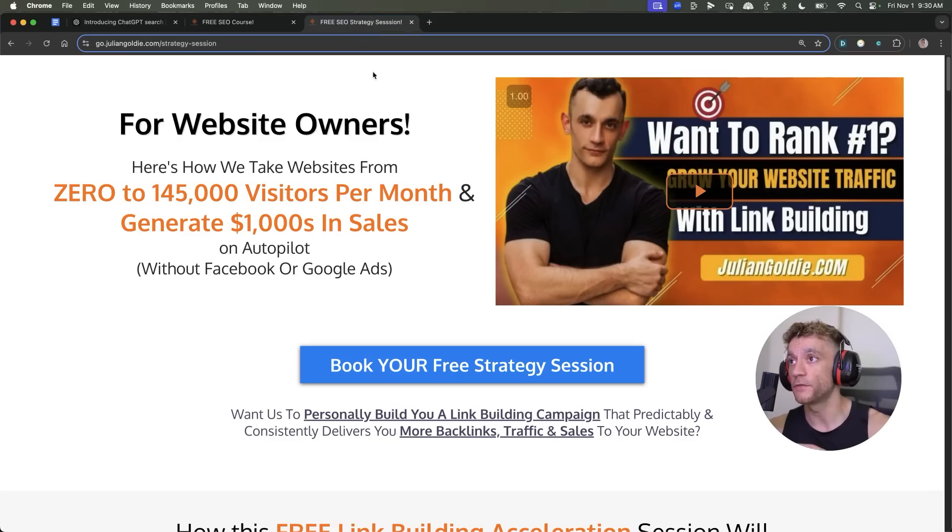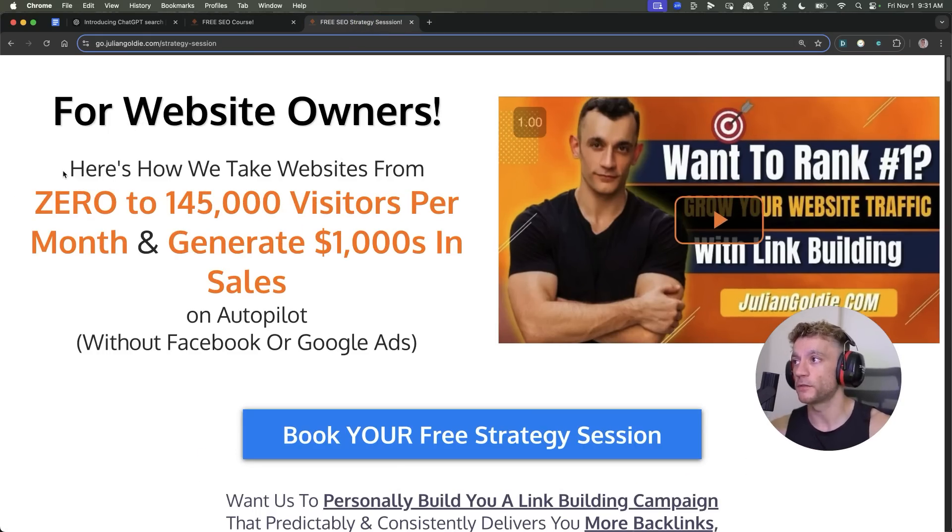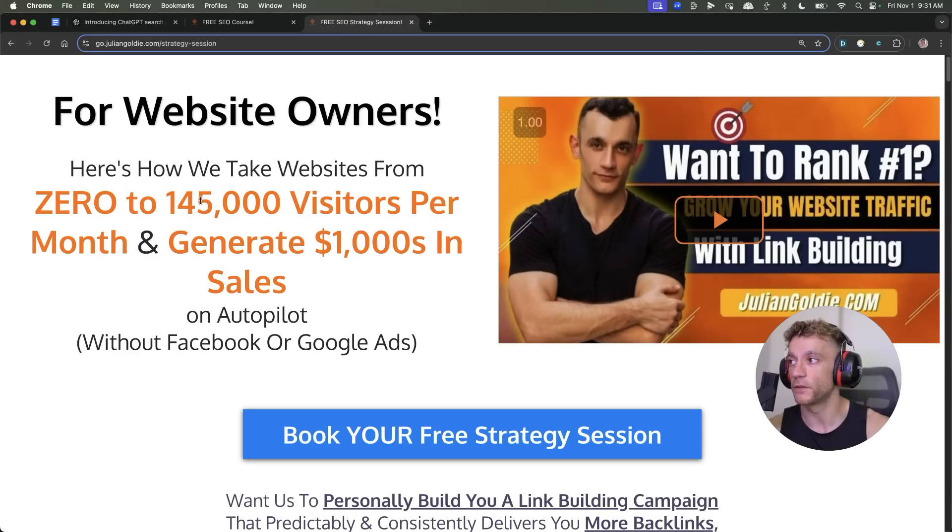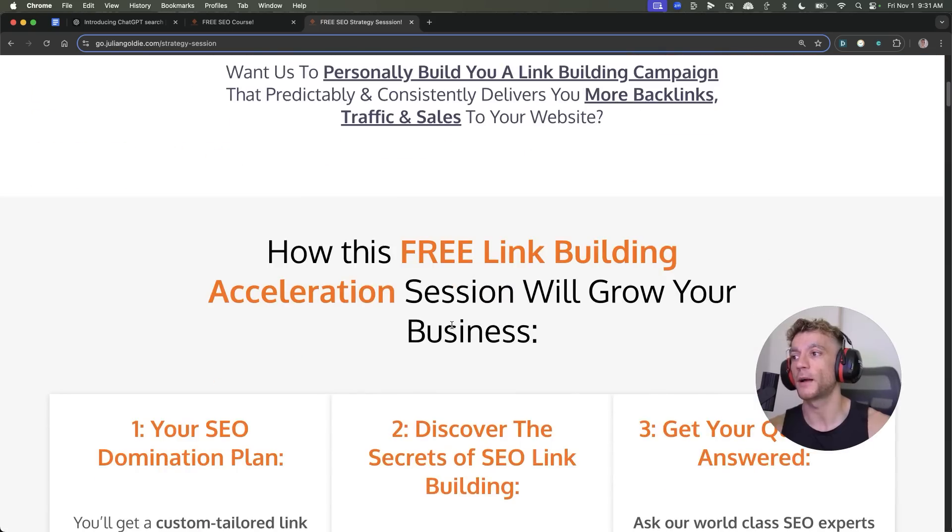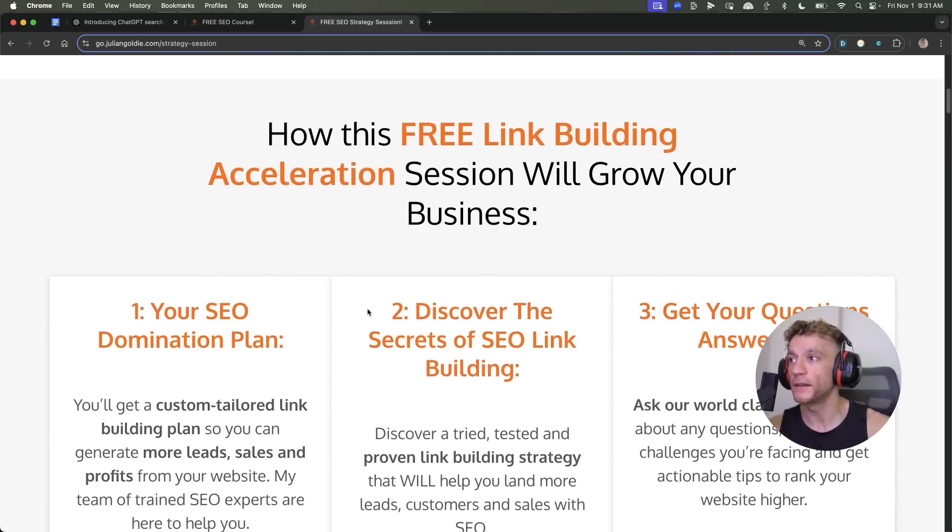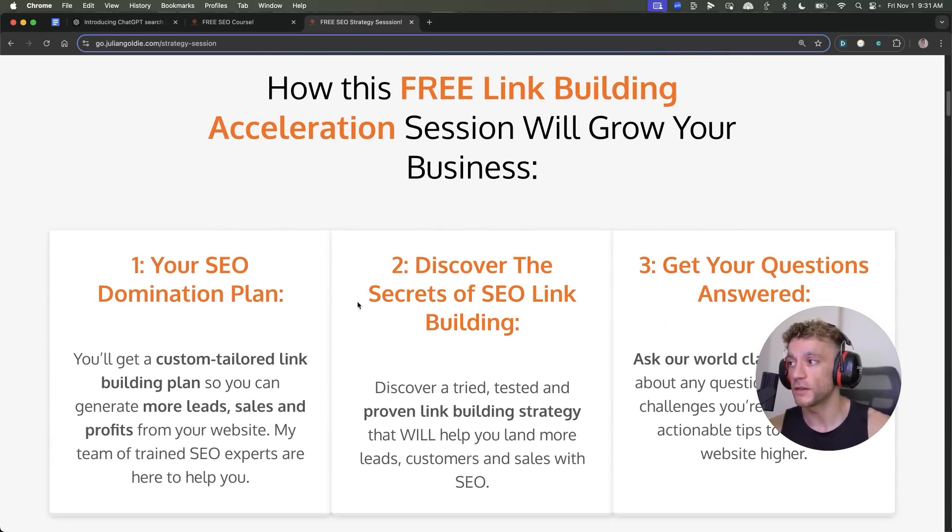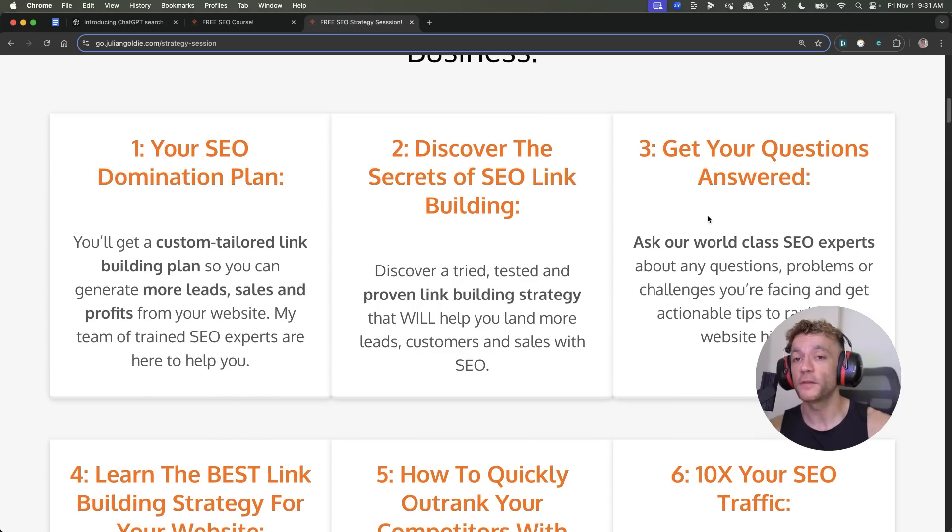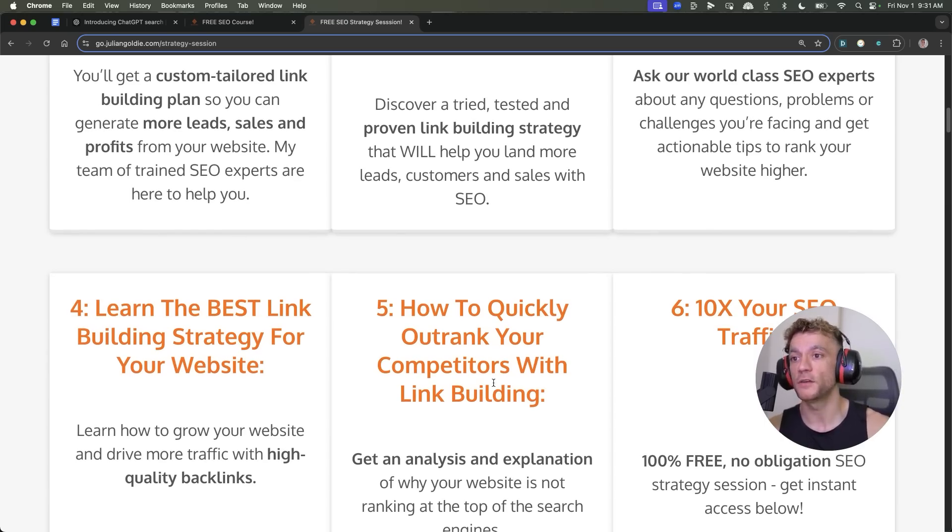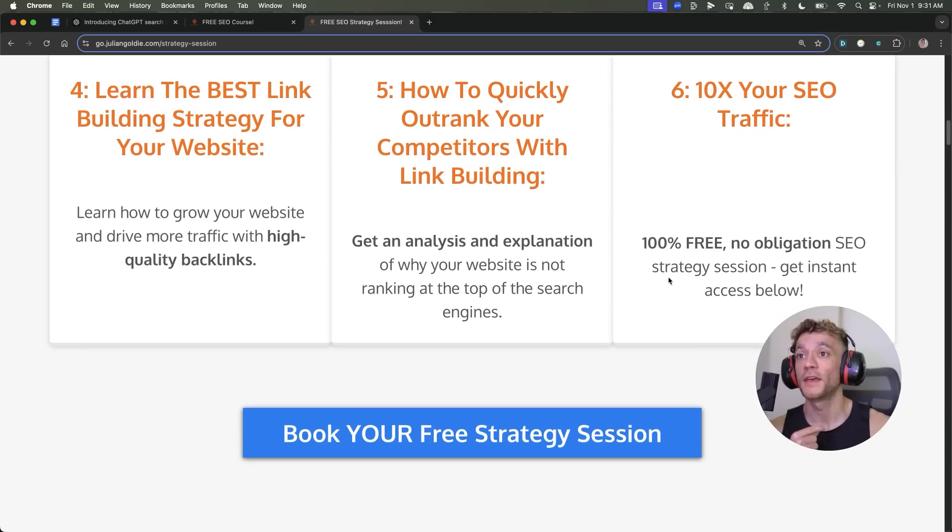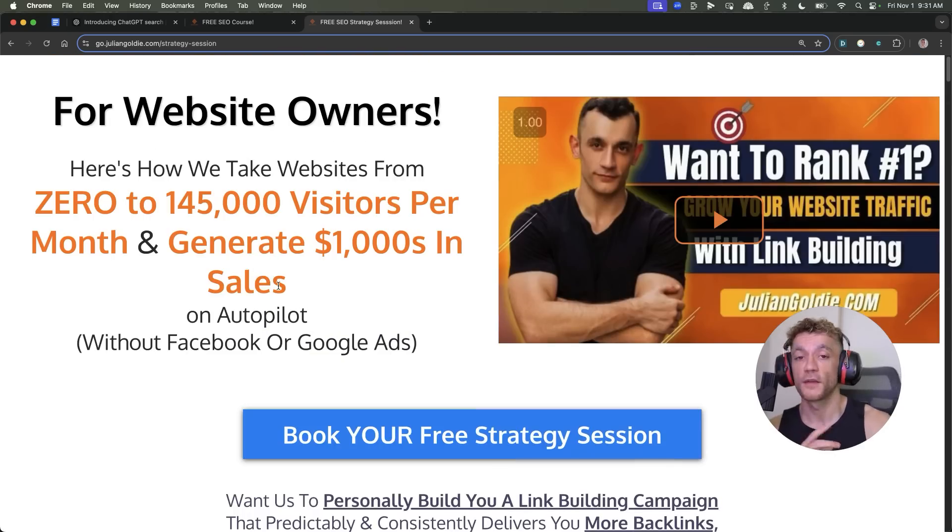And additionally, if you want to get a free one-to-one SEO strategy session that shows you how we take websites from zero to 145,000 businesses a month, generate thousands of dollars in sales on Autopilot, feel free to get that on this free link building acceleration session. You'll get a free SEO domination plan, discover the secrets of link building, or answer any questions you have one-to-one about SEO. You'll learn the best link building strategy for your website, how to quickly outrank you compared to this link building, and how to 10X the SEO traffic based on what's working for us. Feel free to book there and appreciate you watching. See you on the next one.